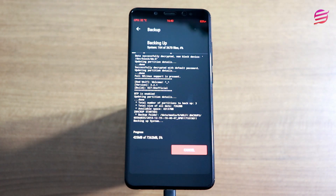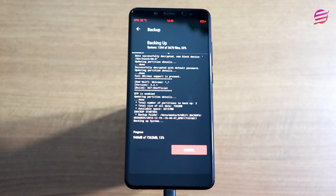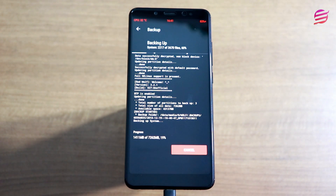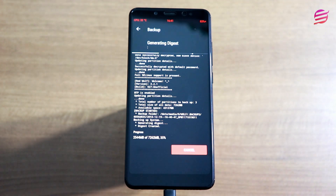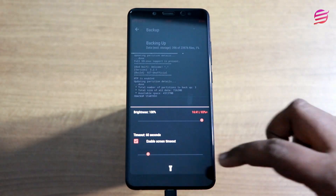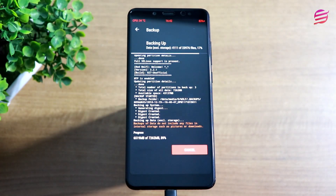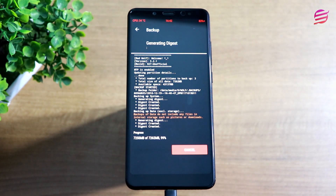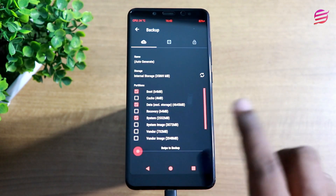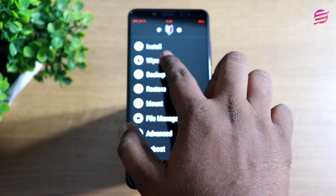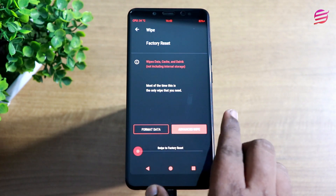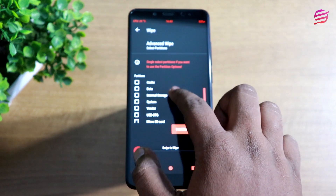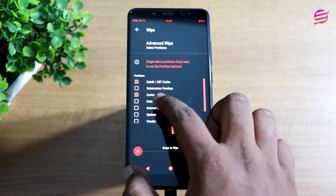You can use 7GB of space on your Redmi Note 5 Pro. Now back up your files — I'm going to take a 7.5GB backup, using about 3GB. Once the backup process is done, proceed to wipe.